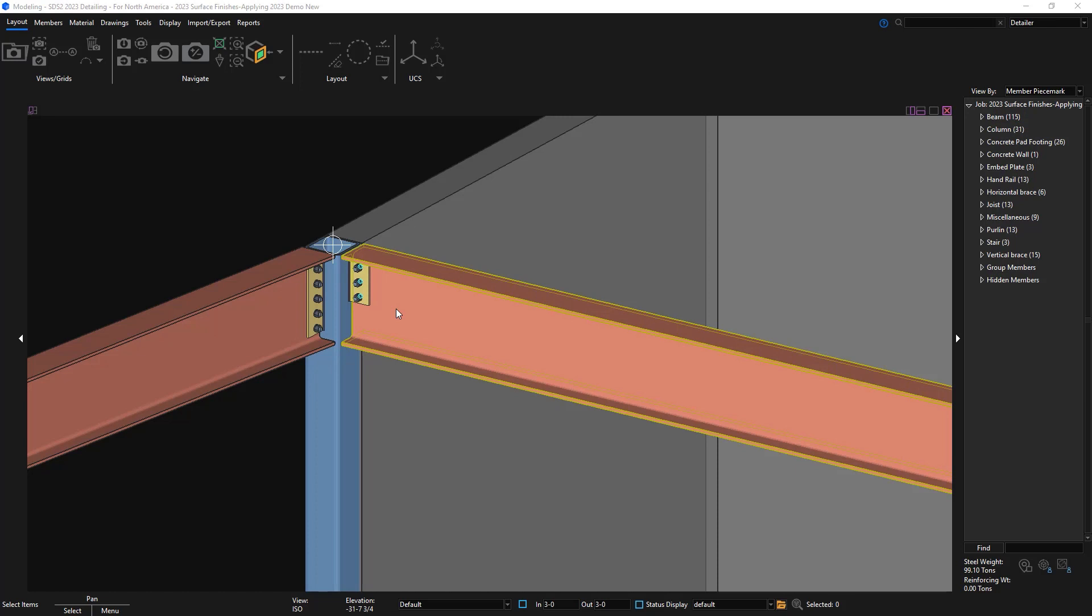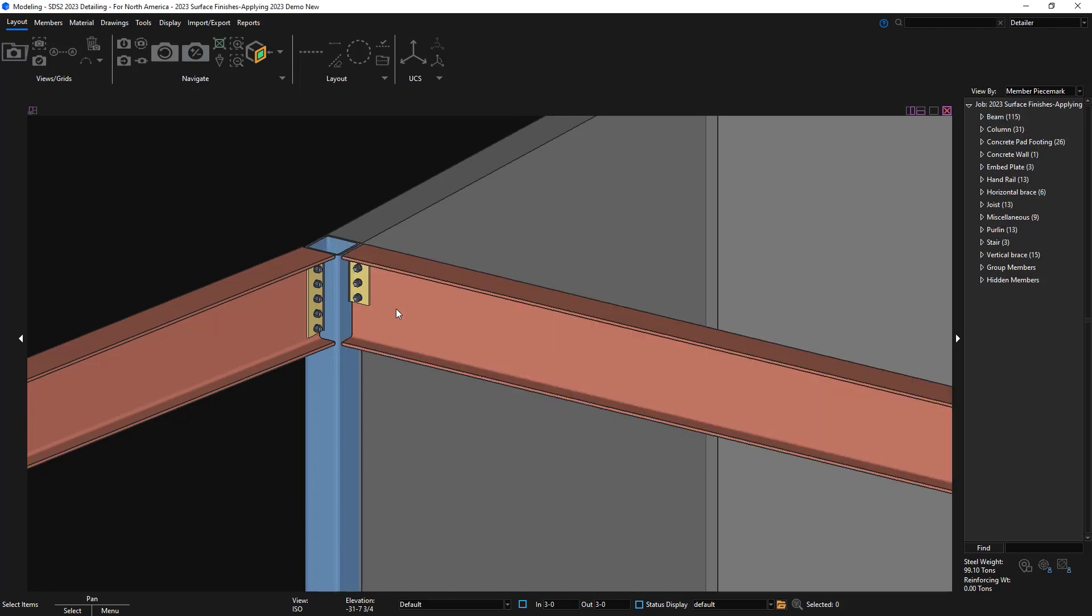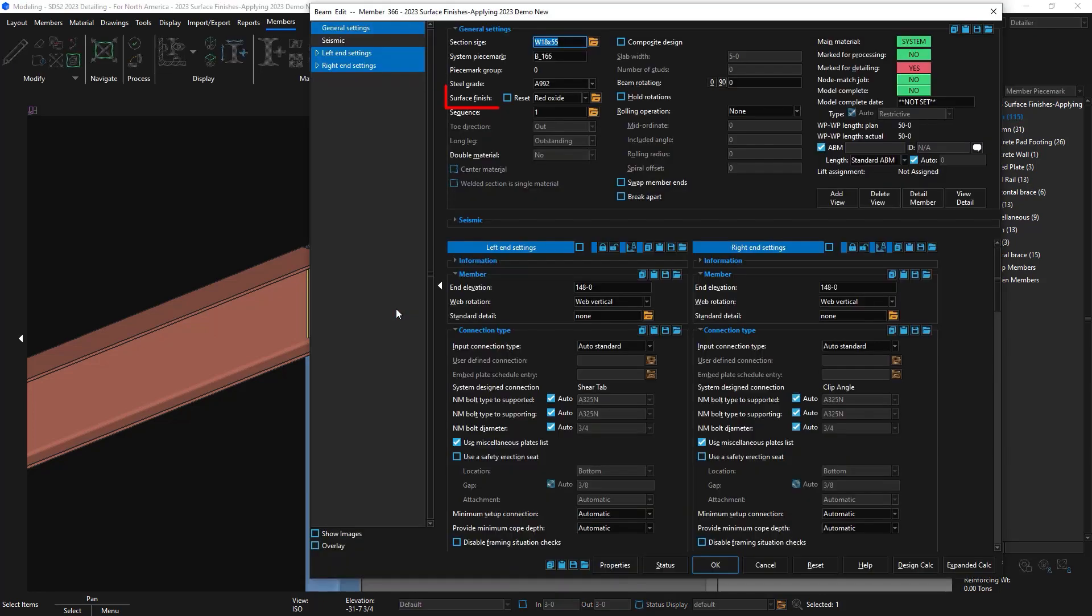In the past, you could only specify a finish at the material level. We've expanded this so that you can apply finishes at the member level, and whatever finish is applied to that member level will be propagated down to all the attached submaterials on that member.